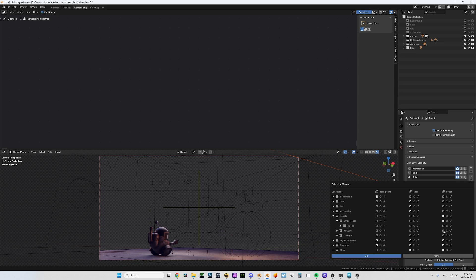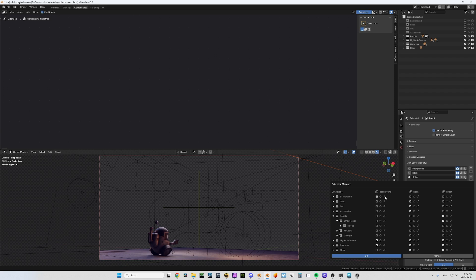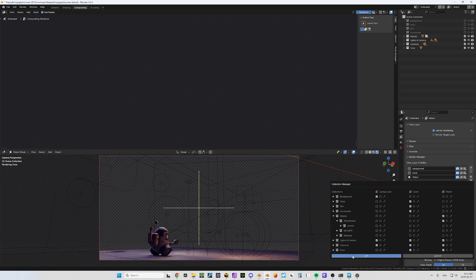This way I will only have this. Not only can you control the collections on or off, but you can also decide if you want them as a holdout or if you want indirect only — so everything can be managed in one simple interface.